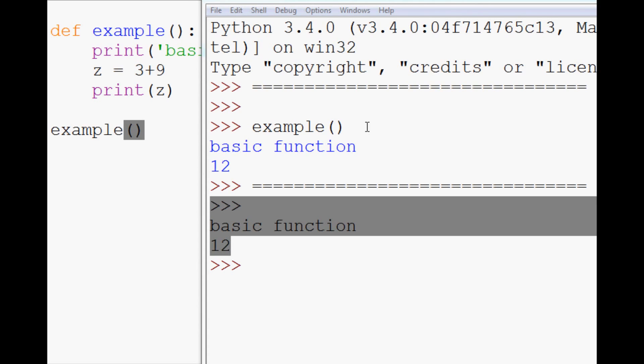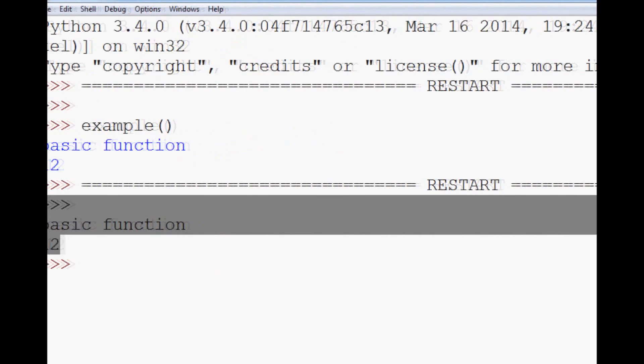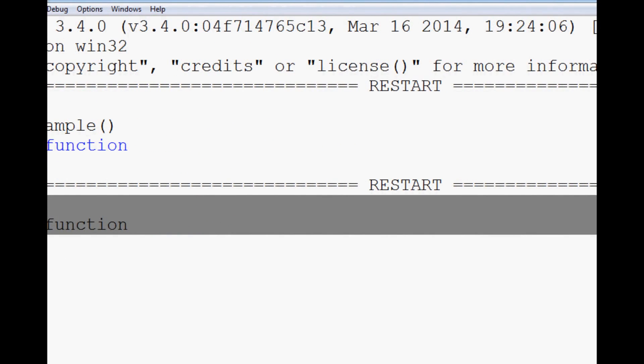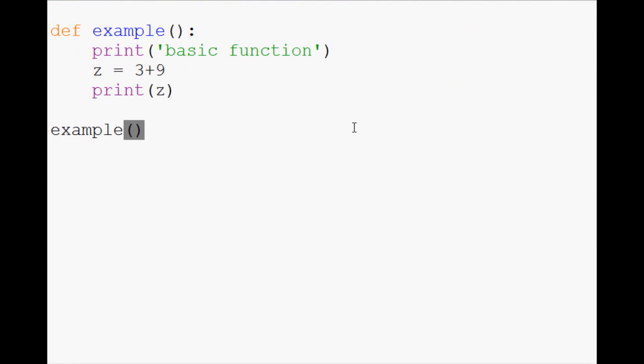So this is the function basics. In the next video, what we're going to be talking about is parameters in the functions. Because parameters add quite a bit of dynamic variability to your function. So that's what we're going to be talking about in the next video. Stay tuned for that. As always, thanks for watching. Thanks for all the support and subscriptions. And until next time.